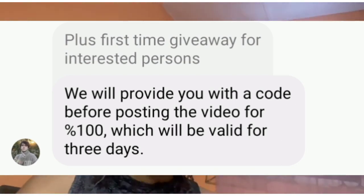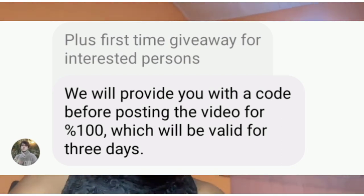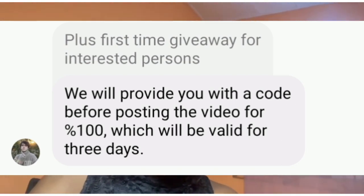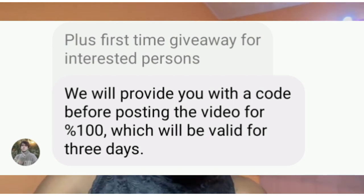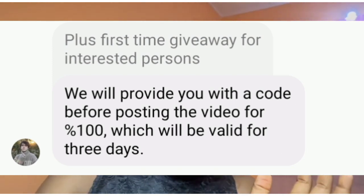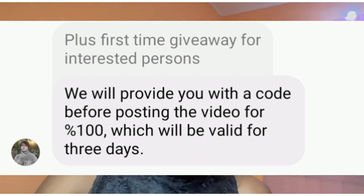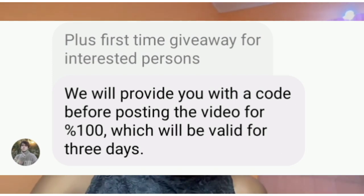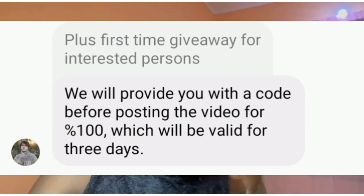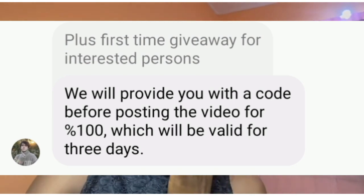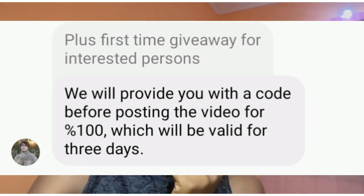Before I continue with this video, I would like to inform you guys that I am going to be revealing my 100% discount code at the end of this video. This code is meant to last for only three days, so once it's three days after this video, you will not be able to make use of the code.